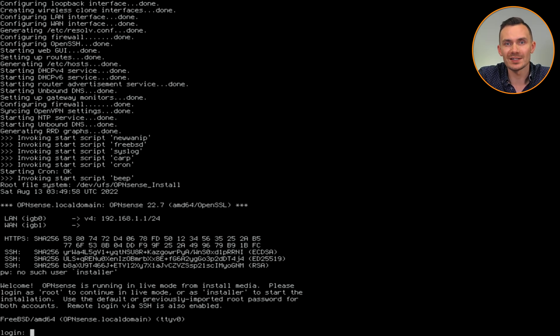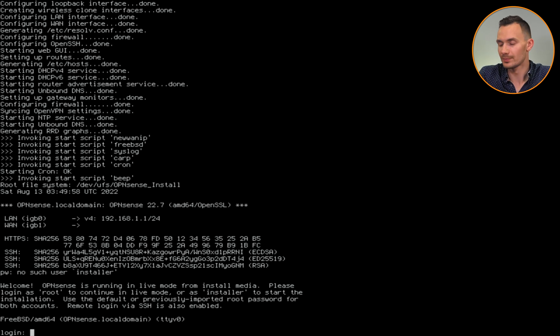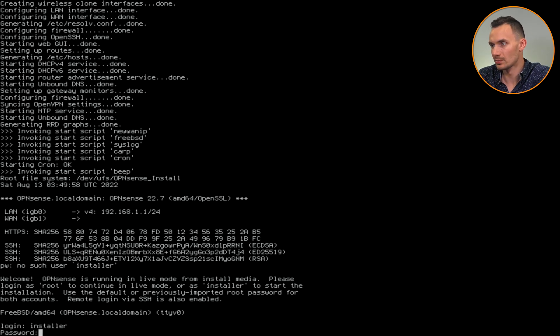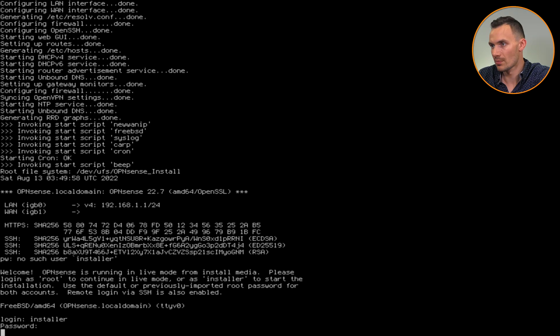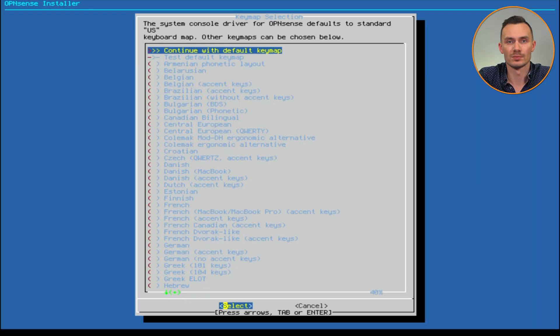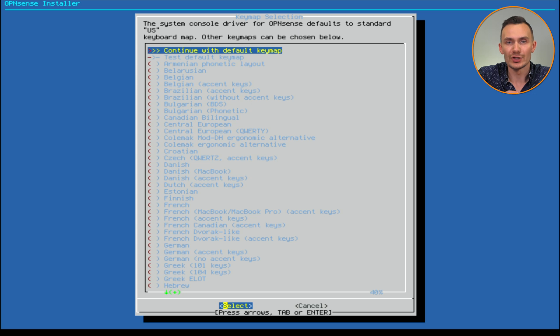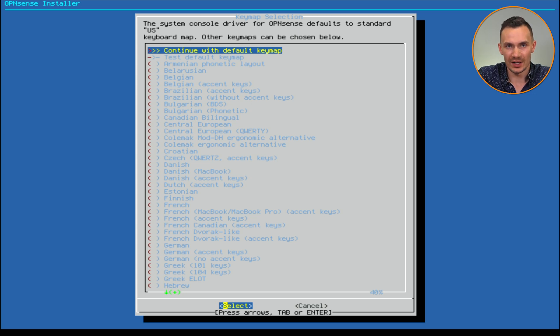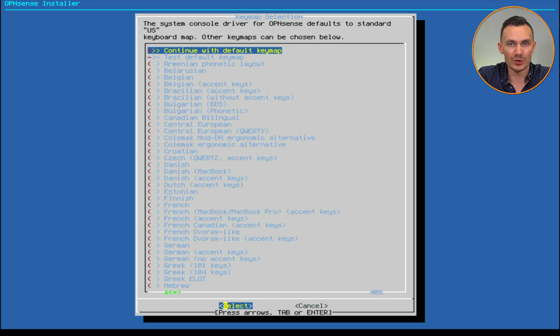Log in as installer for the user, and OPNsense for the password. This kicks off the guided install process. First, we get a terminal UI for the keymap selection. We can continue with the default keymap, or choose your country layout, and click enter to select and proceed.